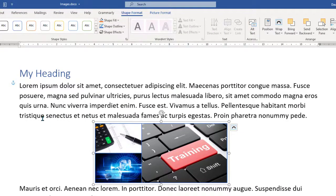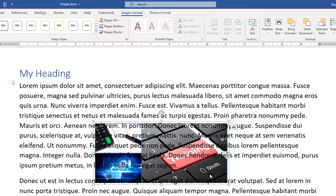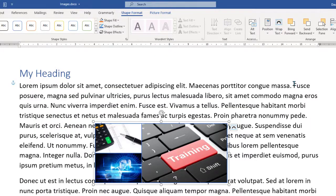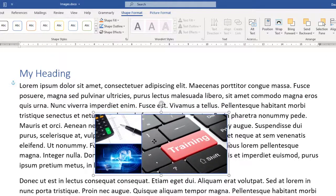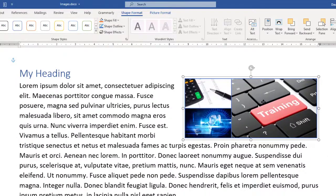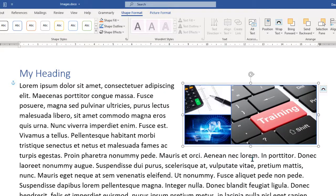Other wrap text options: Top and Bottom means the text jumps down to underneath the image, leaving space on either side. Behind Text puts the image behind the text so text appears on top of it. In Front of Text places the image over the text, hiding it — not often useful. The option I tend to use mainly is Square, placing pictures on the left or right of the page so text wraps around them neatly.